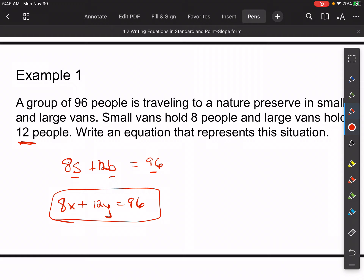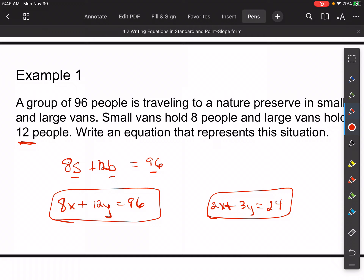Technically in standard form you could take a 4 out of all those things, giving you 2x plus 3y equals 24, which would also be acceptable. But for this word problem context, we can leave it as 8x plus 12y equals 96. The book keeps it in that form as well, so we'll leave it like that.